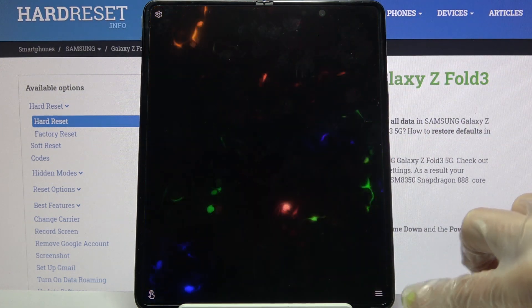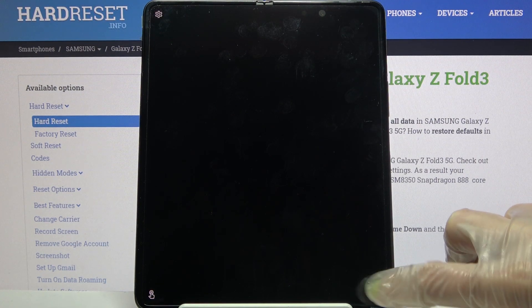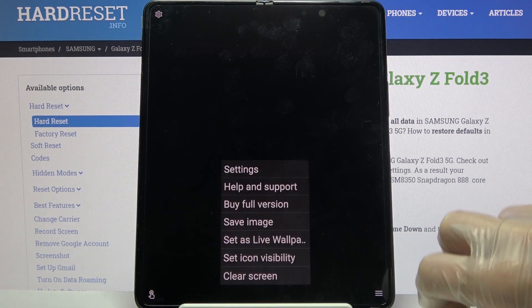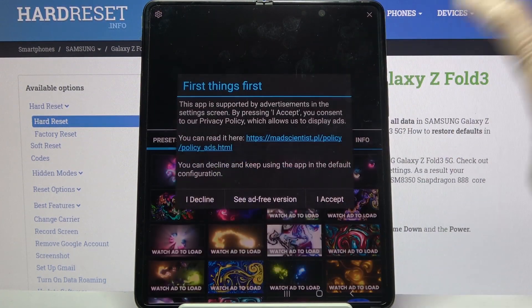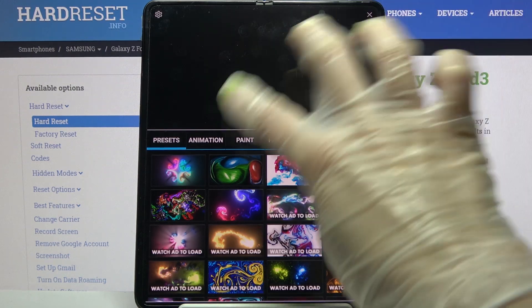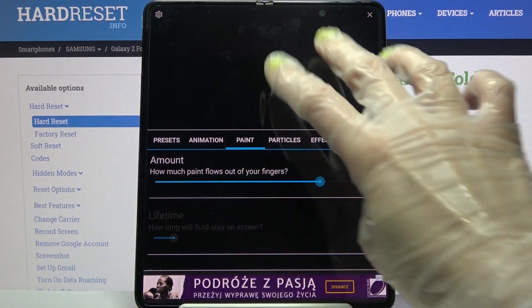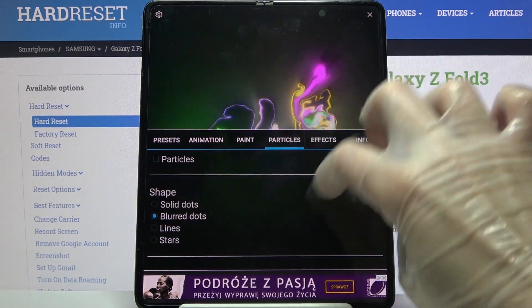Now you need to click on those three lines at the bottom right corner, select Settings, and tap on I Accept. From here, customize your wallpaper however you wish.